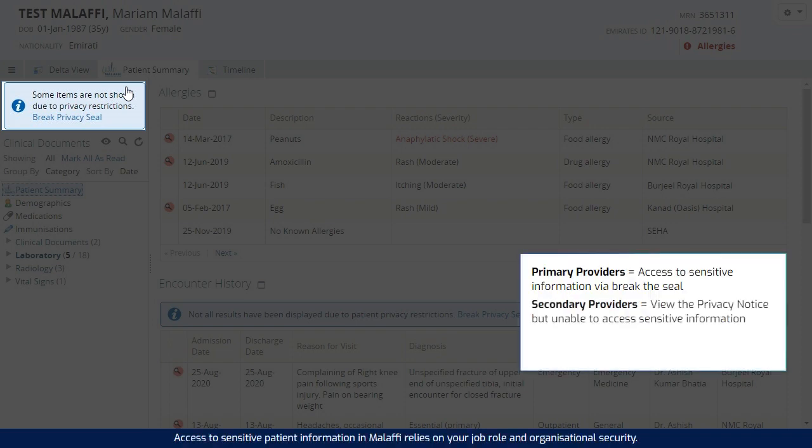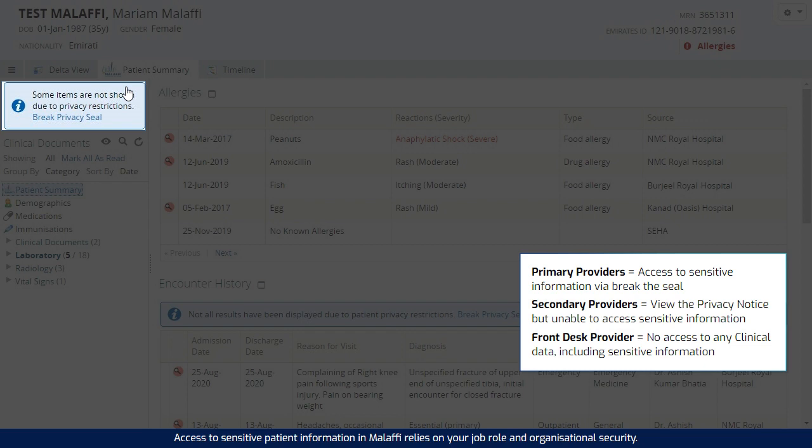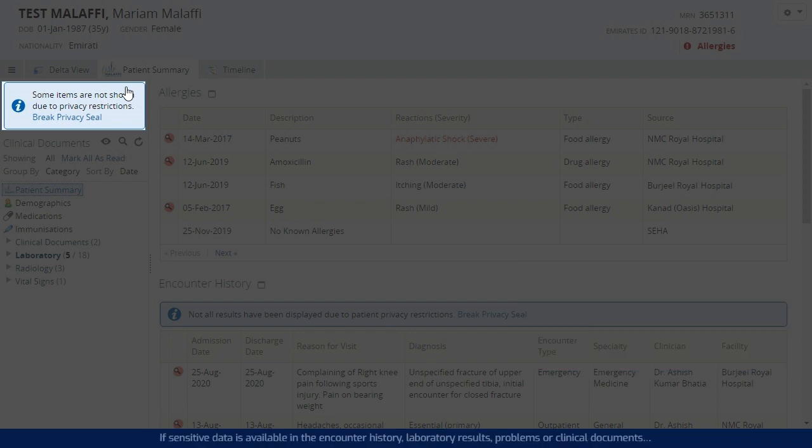Access to sensitive patient information in Malaffi relies on your job role and organizational security. If sensitive data is available in the encounter history, laboratory results, problems or clinical documents,